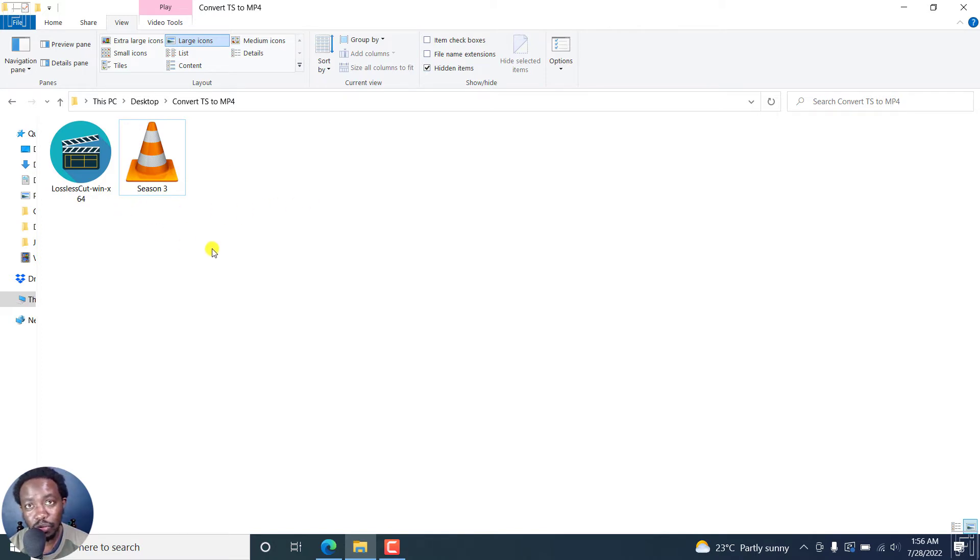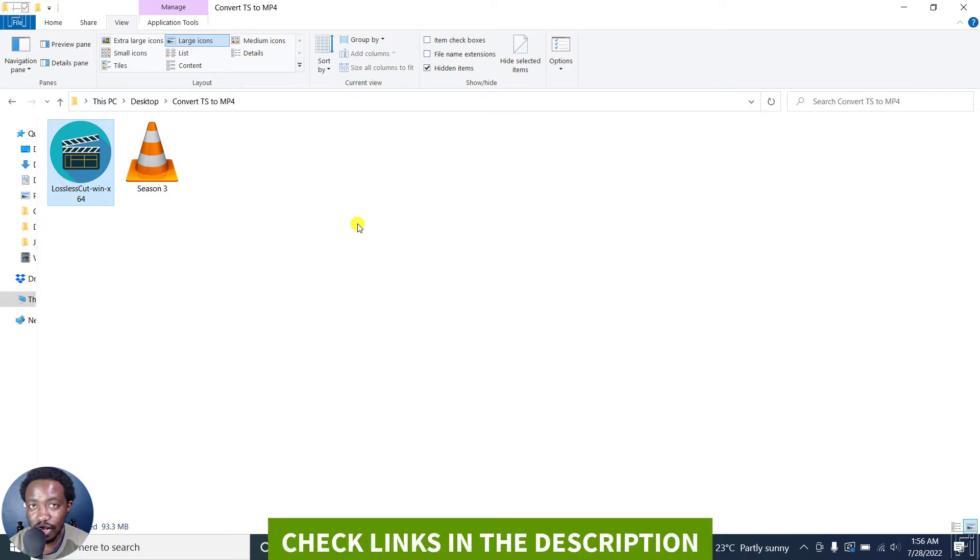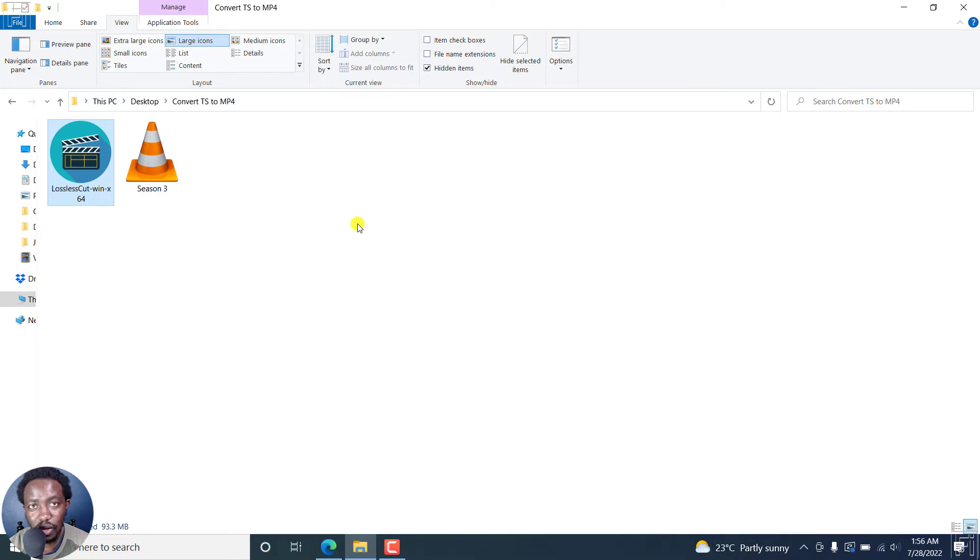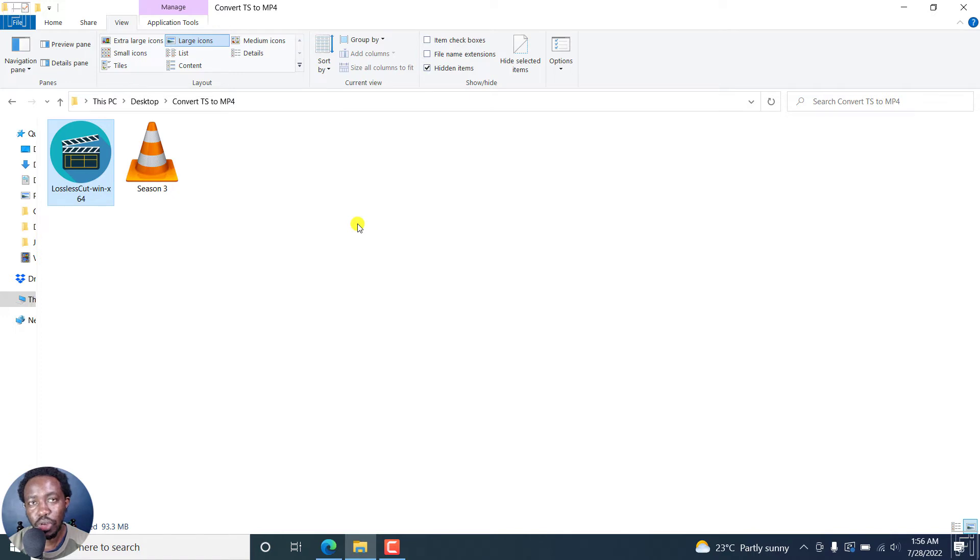So the application we're going to be using is called LosslessCut and I'm on Windows, but LosslessCut is available for Windows, Linux and Mac. And I do have a video on how you can download it for free. But if you're willing to support the creator, you can always purchase from the different stores on Windows, Mac, etc.